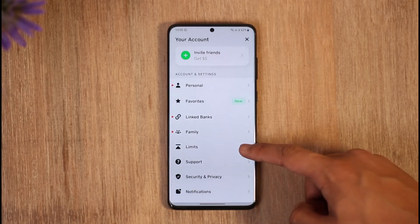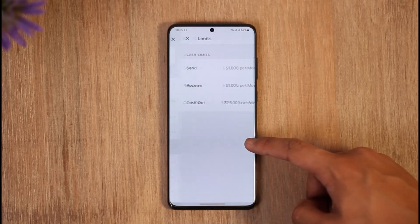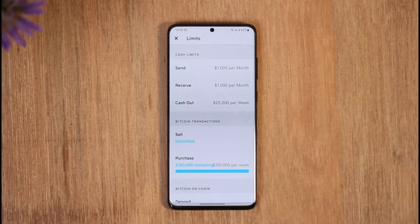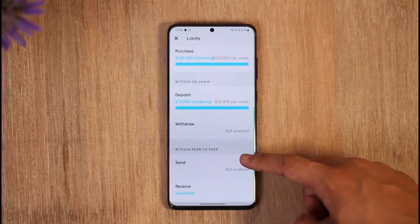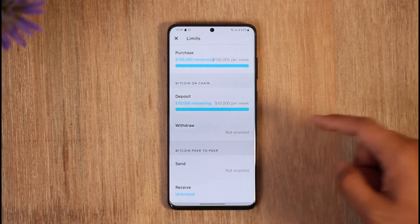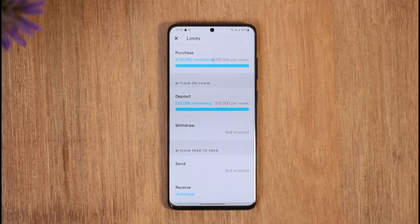Go to this option called Limits — as you can find them here. Once you find the option called Limits, you'll be able to see all of your cash limits and Bitcoin transactions, or whatever else type of limit that you have.